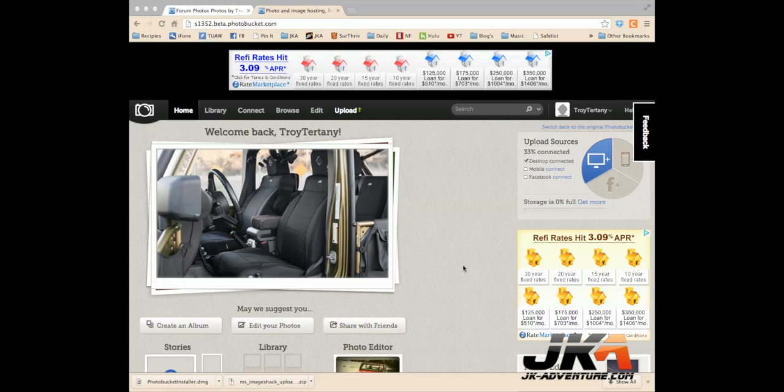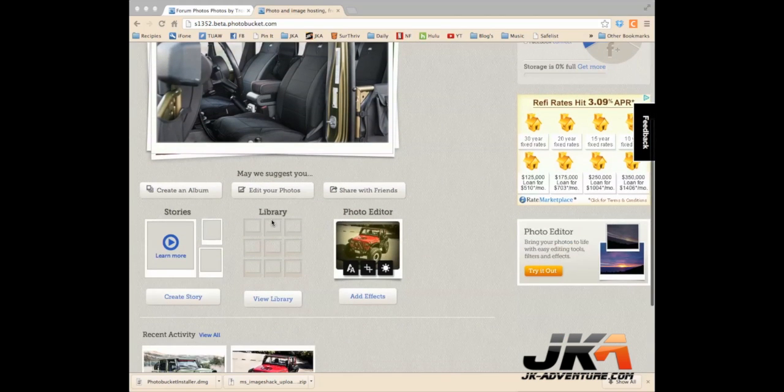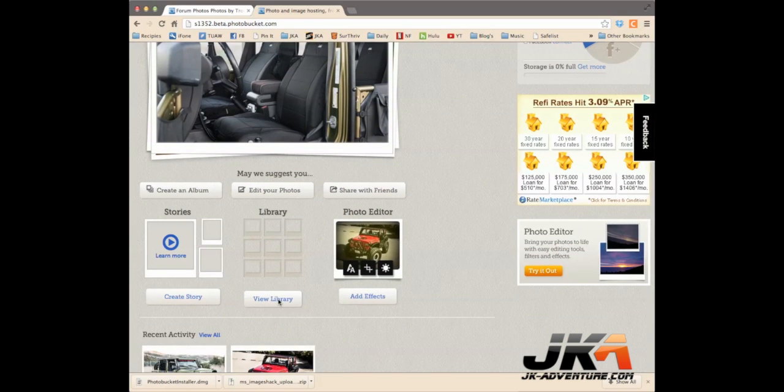All right, now when you have given it a few seconds to upload, you can go back into your browser where you have your PhotoBucket account open, and you can see if you refresh the page that your new photo will show as the last one you've uploaded. Go down to Library.